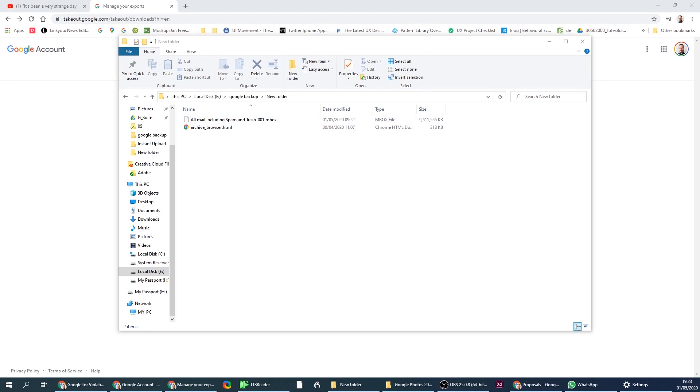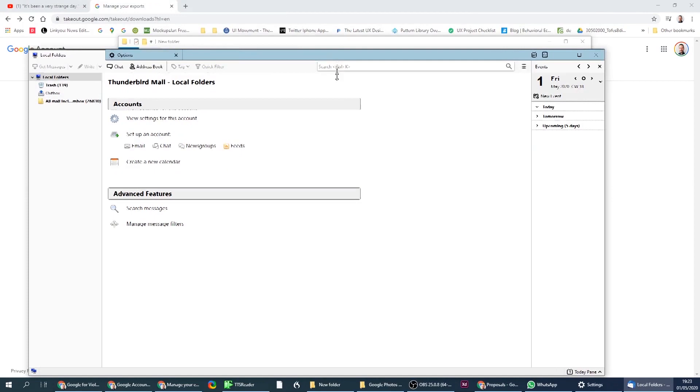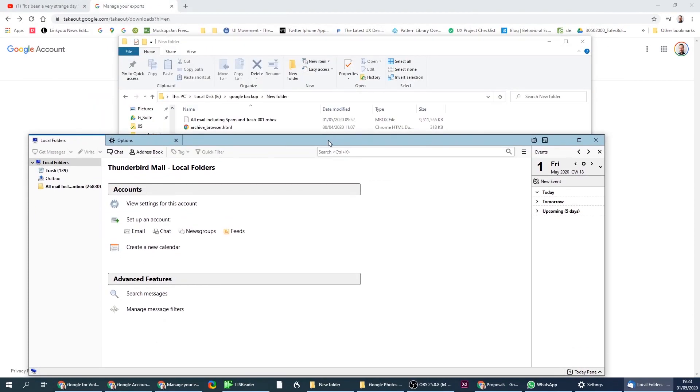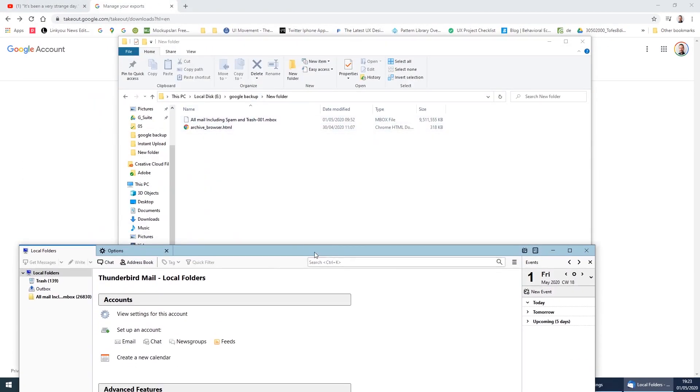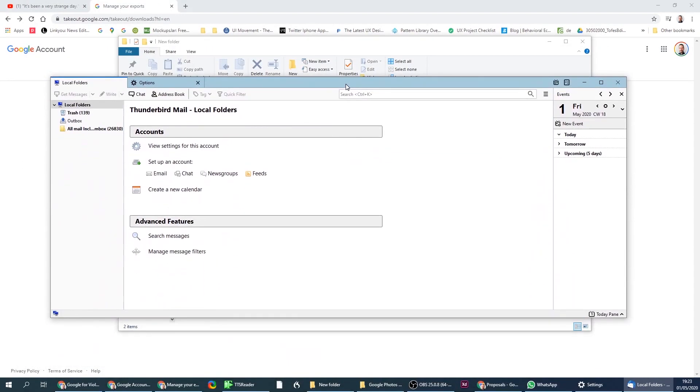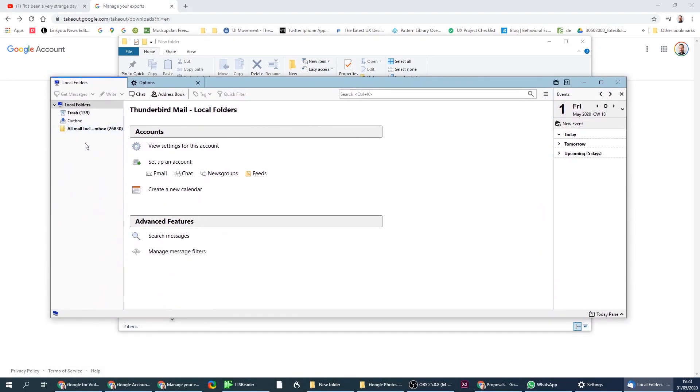Once you open Thunderbird, let me just open that. You would like to start seeing the data you've entered here, see that it's backed up and everything and see that you can access it. Here you can see already the folder and all the emails in it. So you can see that it worked.